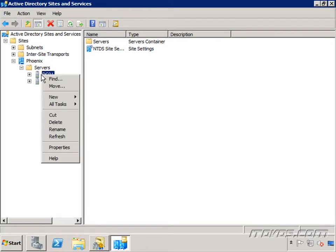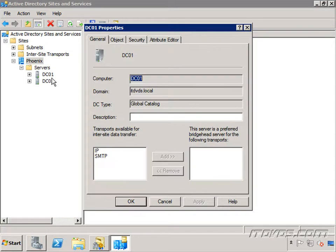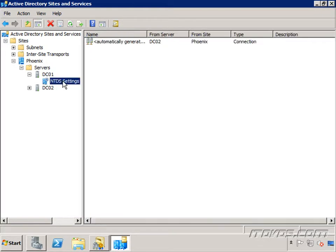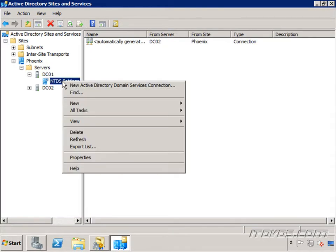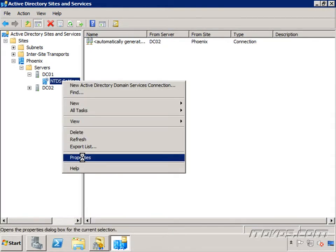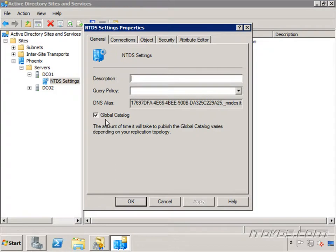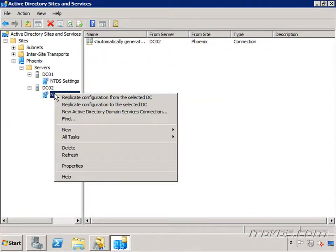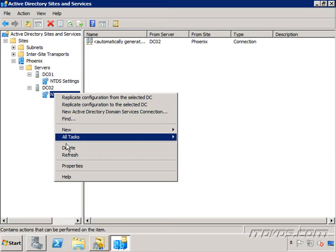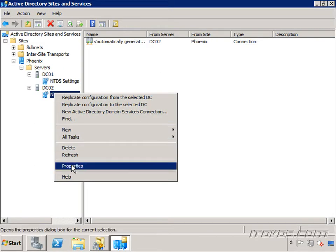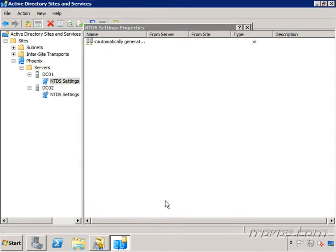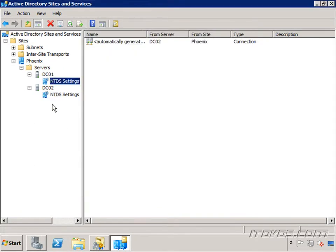And I can just right click on the server, go to Properties. These are our domain controllers. And DC Type, you can see it says Global Catalog. I can also expand it out, highlight NTDS Settings, right click on it, go to Properties, and see Global Catalog is checked. Now I just need one, but I can take a look at my other domain controllers in this site. And I can see both of them are Global Catalog servers. So I'm in good shape there as well.